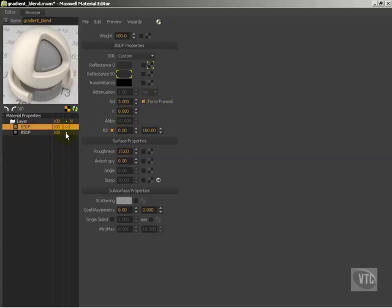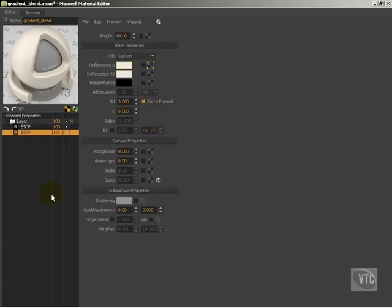Now notice we have these little white dots. These little white dots allow us to turn on and turn off individual layers or BSDFs. We'll come back to that in a little while. But for right now I'm going to turn off that first BSDF, the cream that we had, and look just at that new one I've just made.